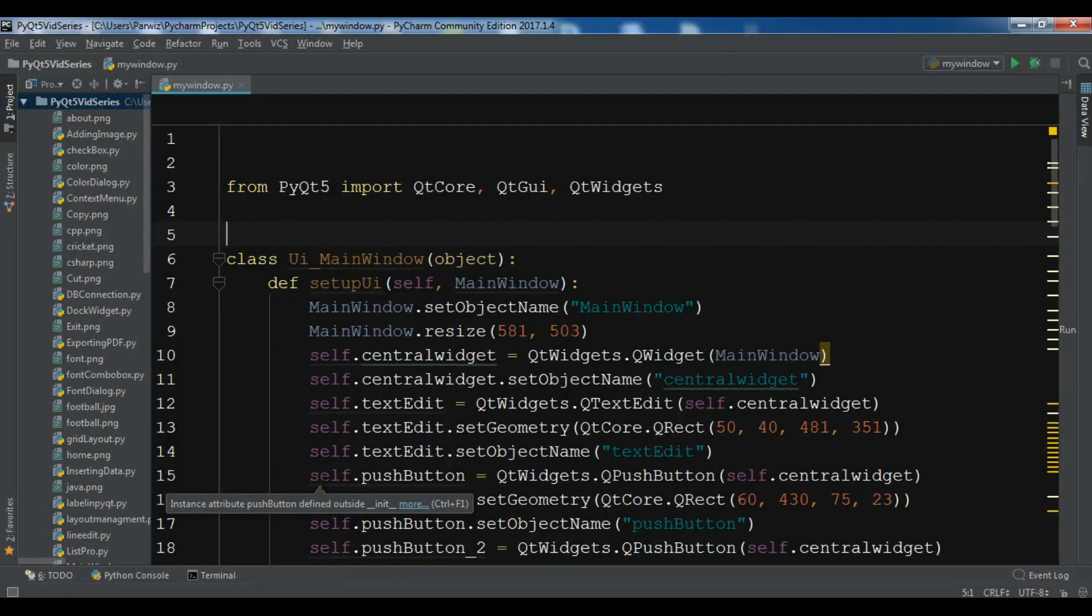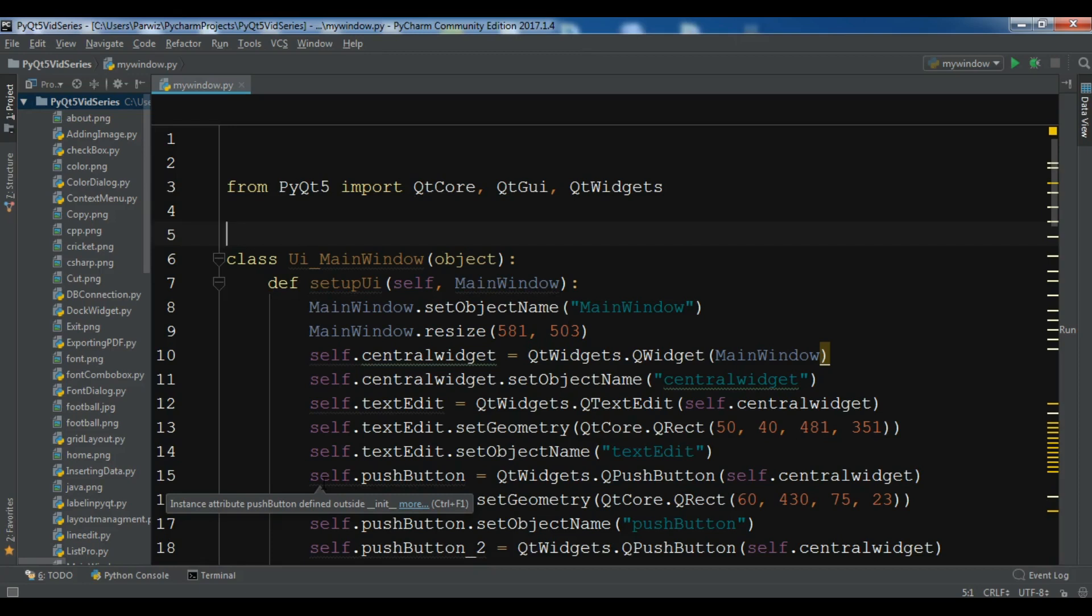Hello friends, I'm Parwiz and this is our 53rd video in PyQt5 GUI Application Development. In the previous video we learned how you can connect your Qt Designer with PyQt5. You can watch the previous video for more information about connecting Qt Designer with PyQt5 because in this video we are using Qt Designer.